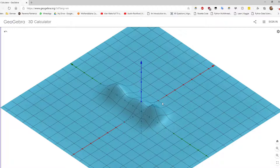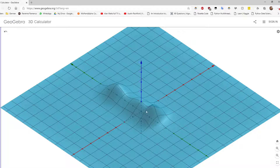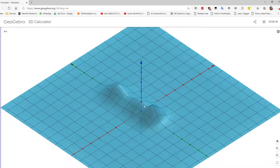Just a few more seconds about profile likelihood and why it is called profile likelihood. Consider that you have two parameters — say, sigma and mu — and the vertical axis is the log likelihood. This gives us a three-dimensional graph.